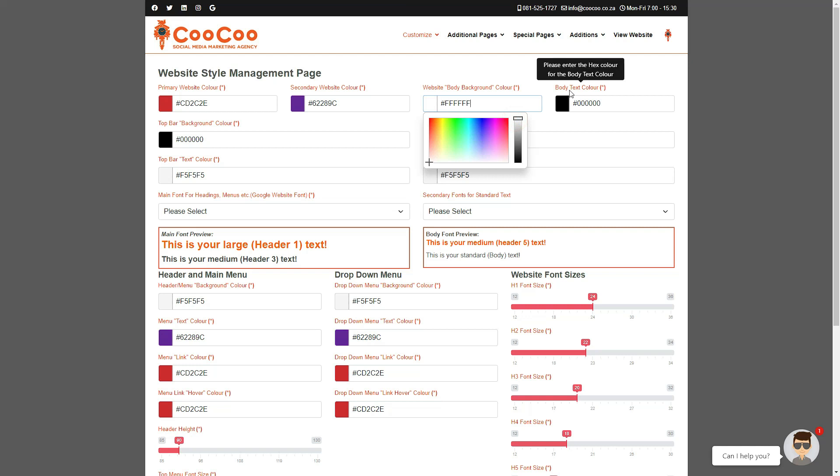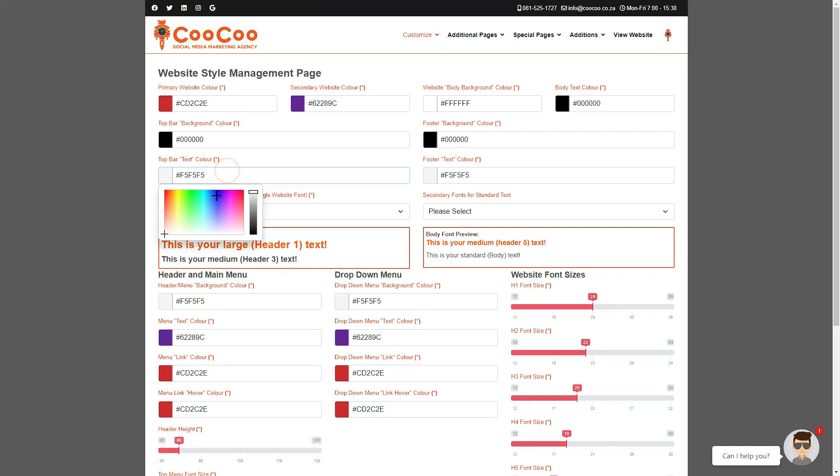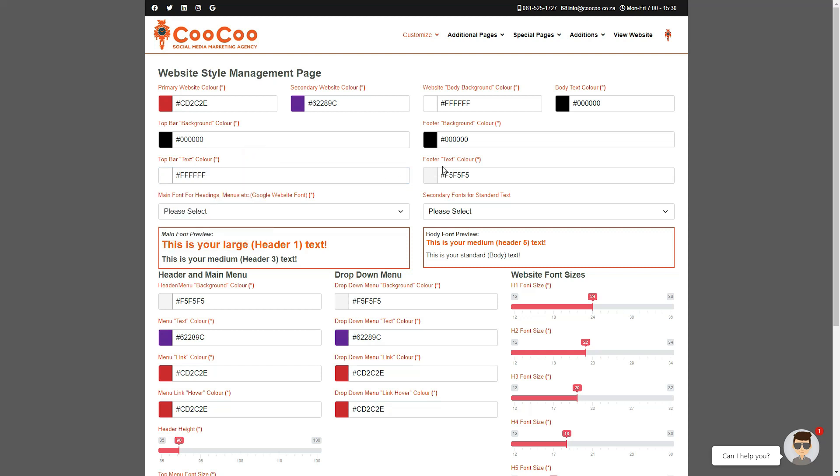And then your body text color, which is the font color of your main text. We have also added the option for the top bar background color and top bar text color, which is the very top bar of your website where you have your social media icons, telephone numbers, and email address. Remember to keep the background and text in direct contrast to each other.